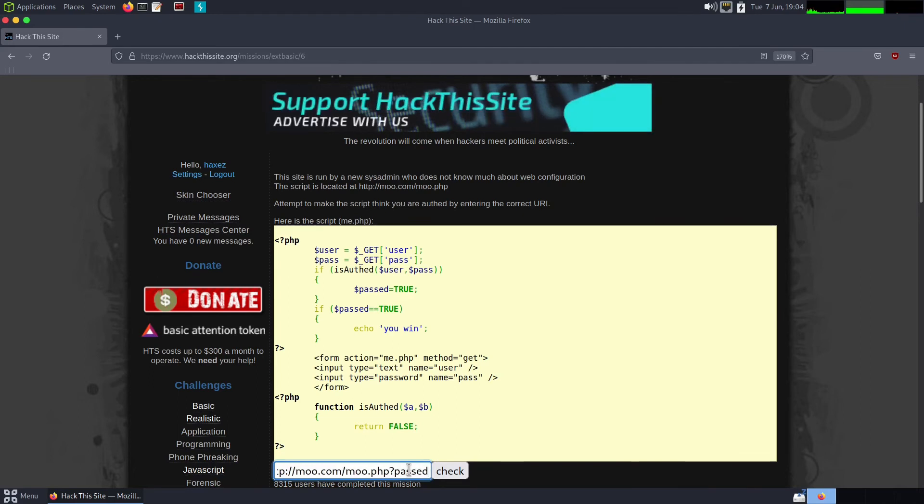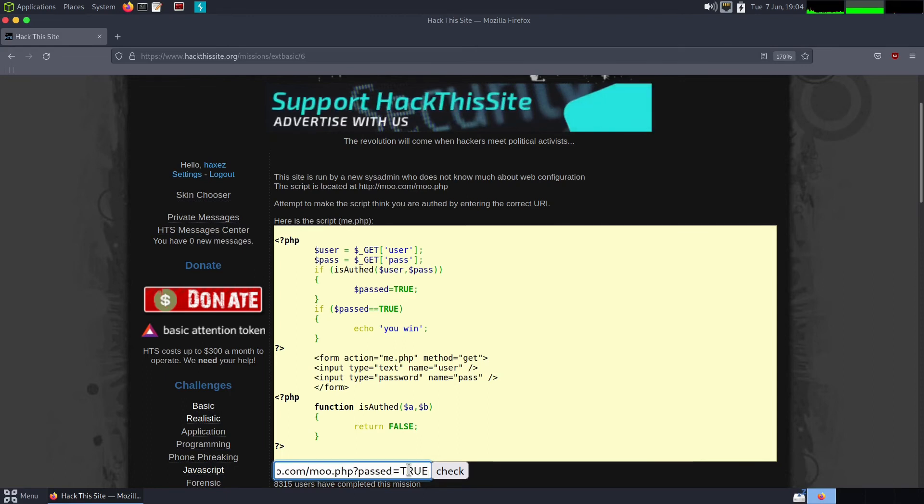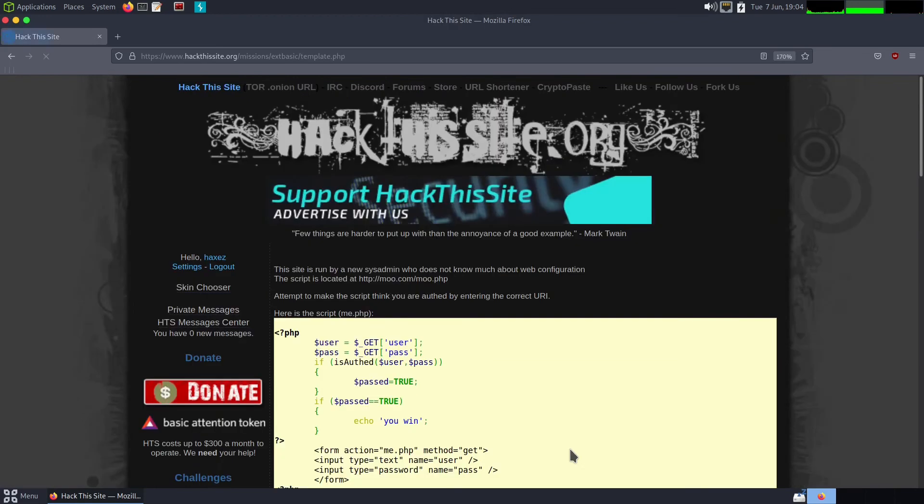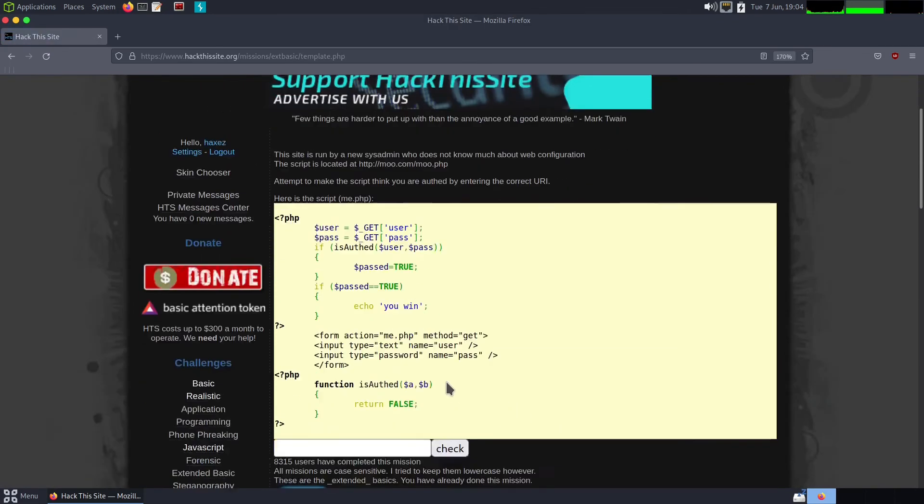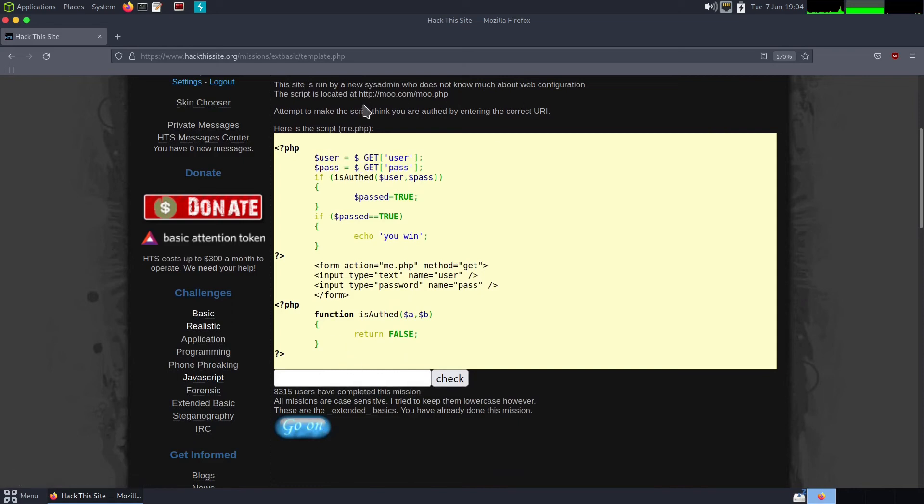Then you give it the value by pressing equals. In this case we want to write true, so we're saying past equals true. If we check it, that should give us the lovely blue button that we want to go on to the next mission. So that's it. That's how you solve this mission. You grab the URL, you append a question mark to it so you're going to be specifying a variable. You put your variable of past into the URL, and then you give it the value of true.